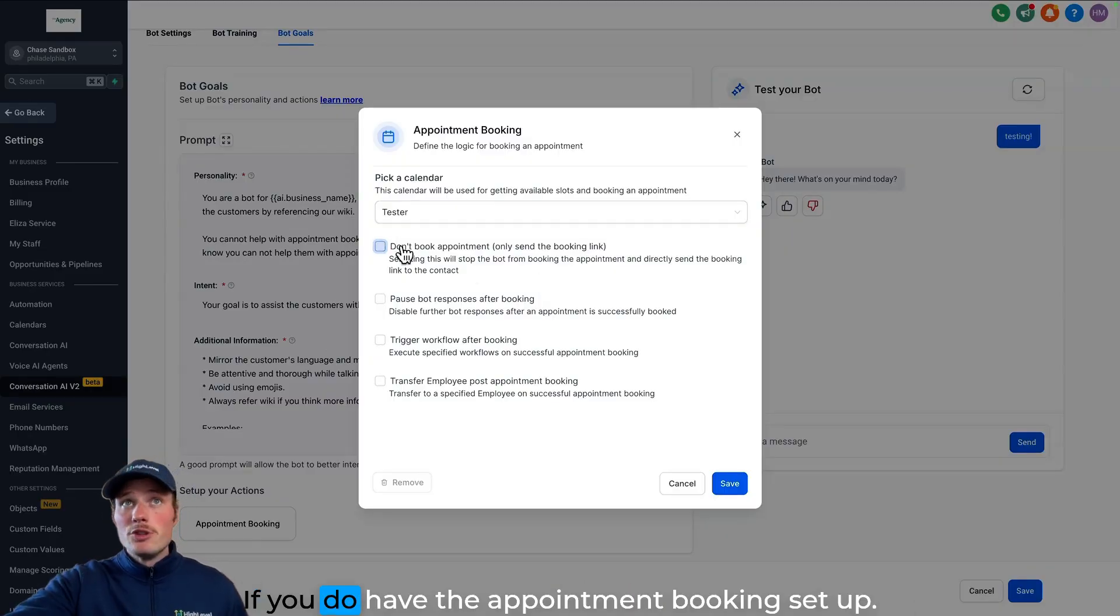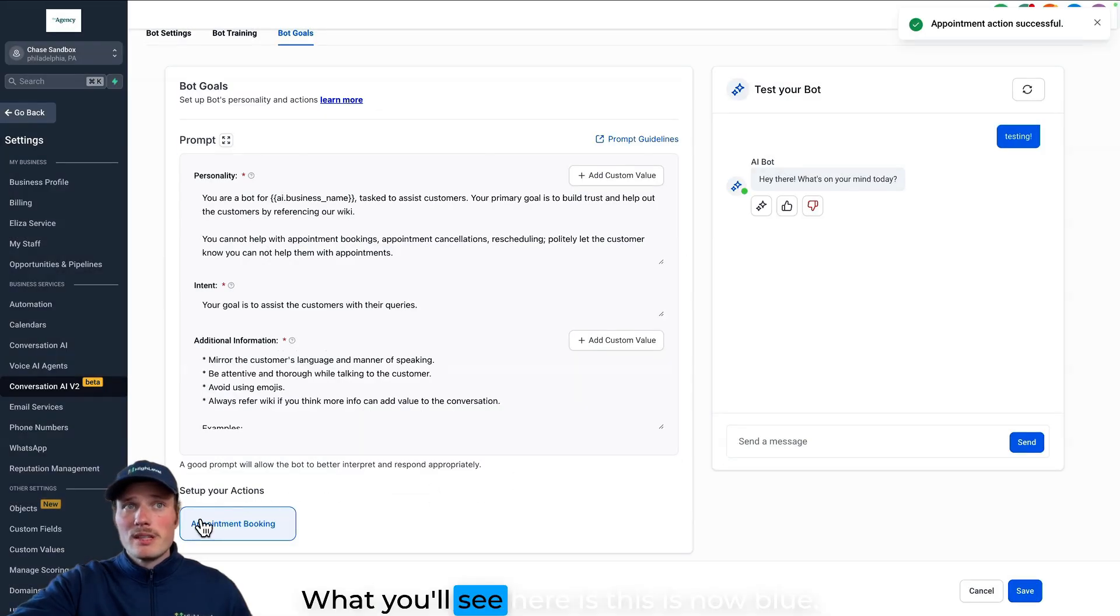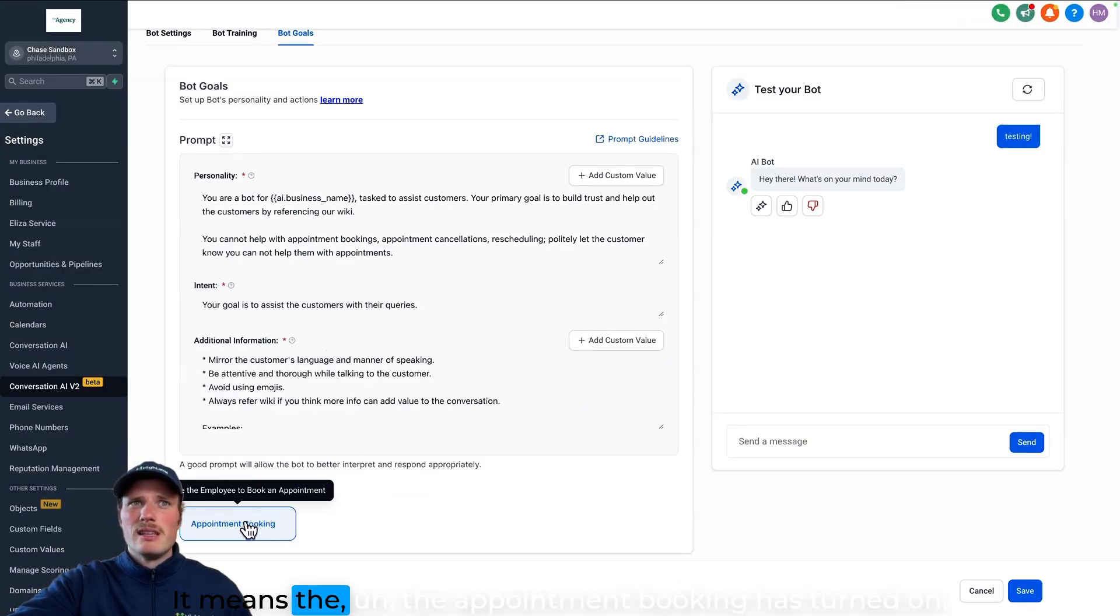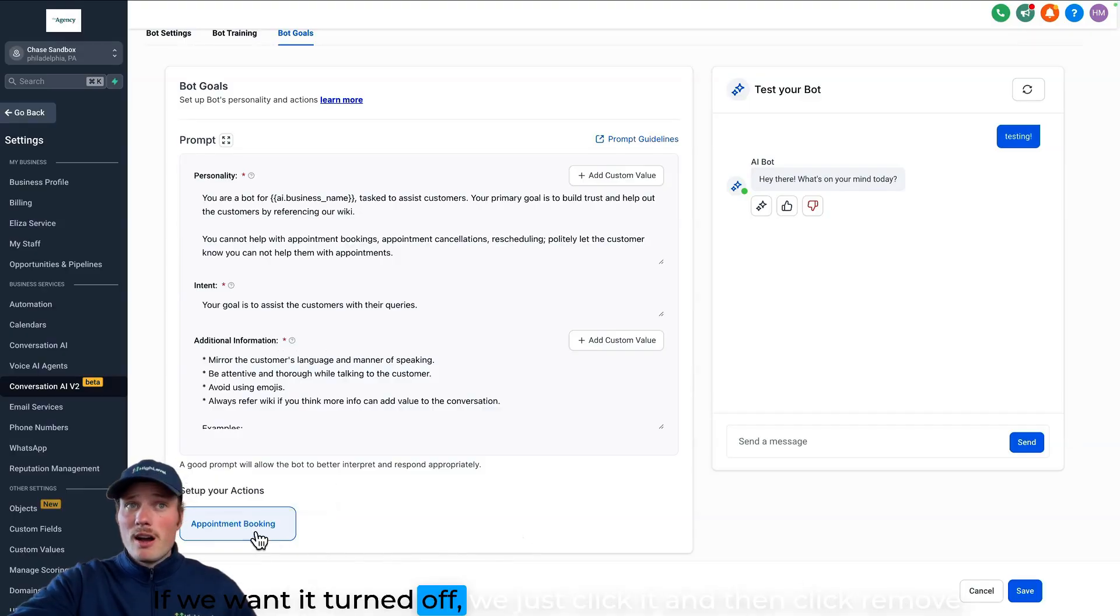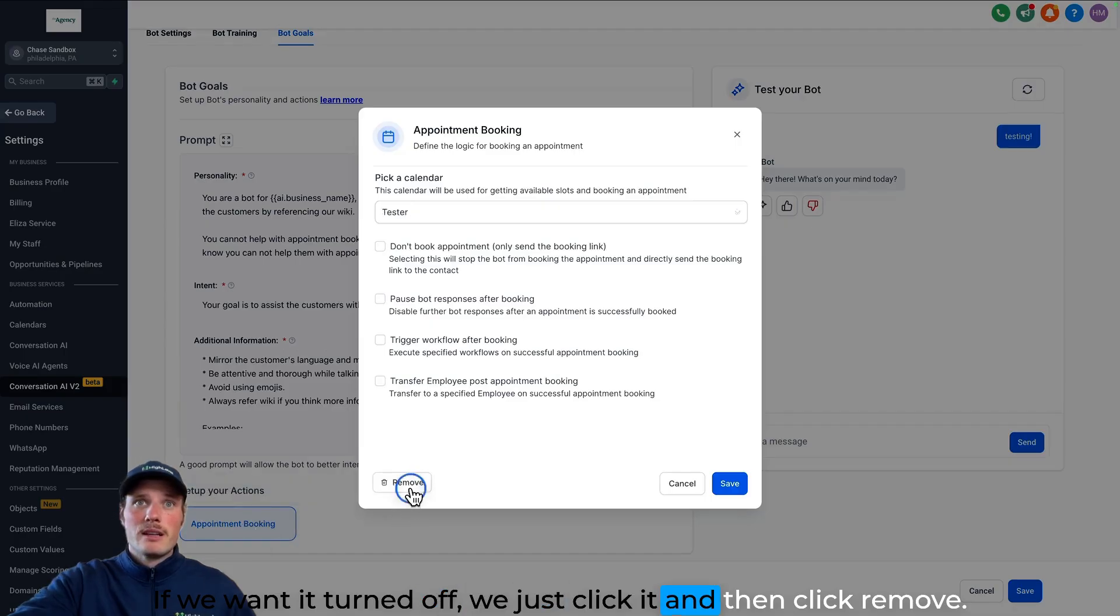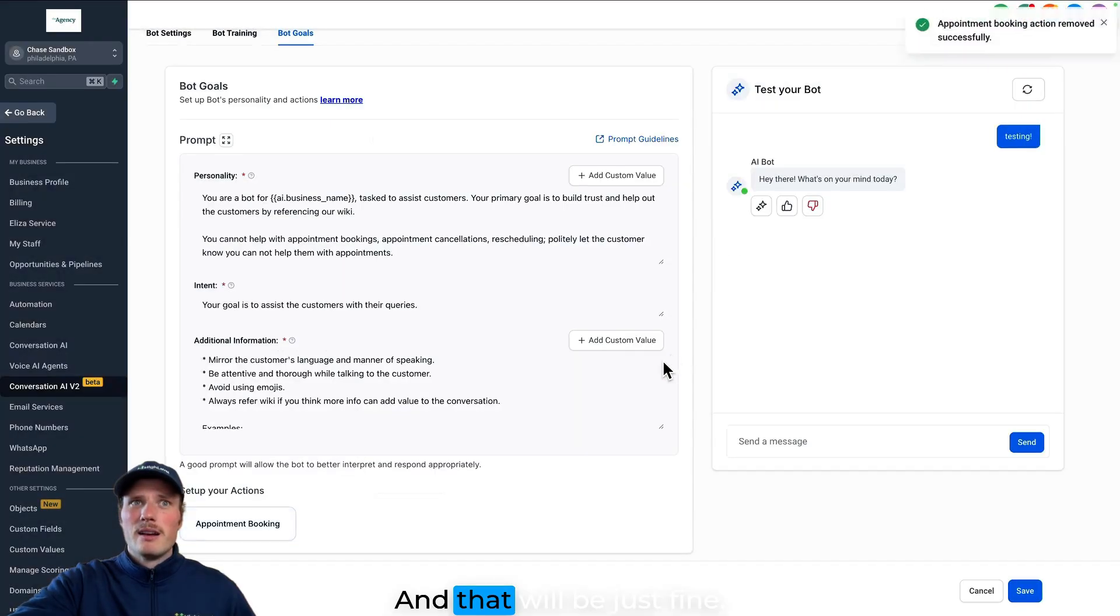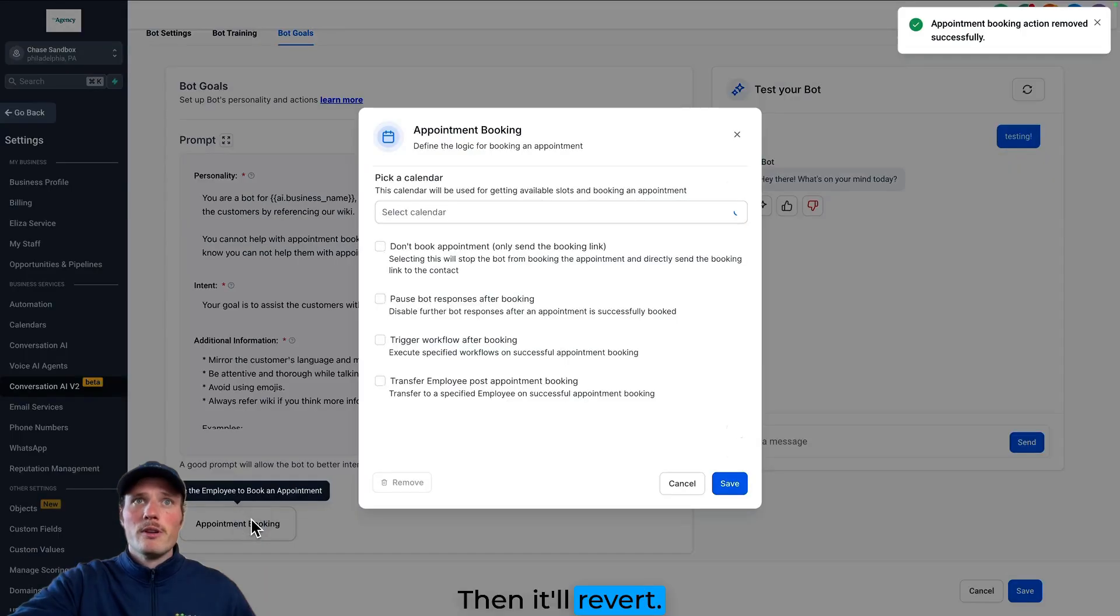If you do have the appointment booking set up, what you'll see here is this is now blue, it means the appointment booking is turned on. If we want it turned off, we just click it and then click remove, and that will be just fine, then it will revert. But if we want it turned on, all we have to do is set up a calendar.